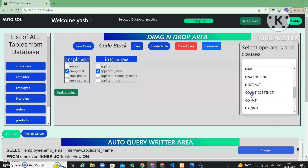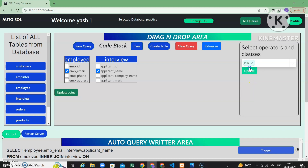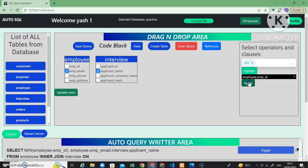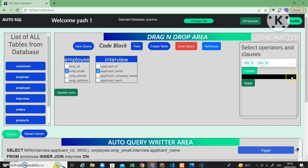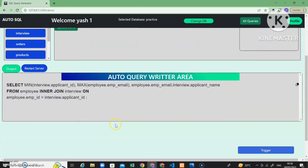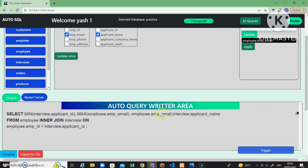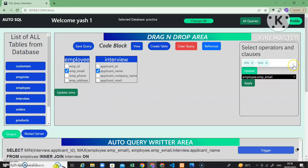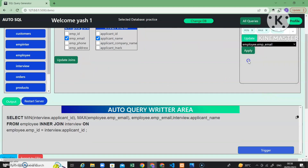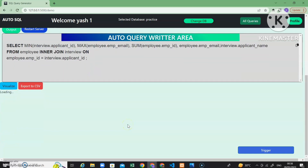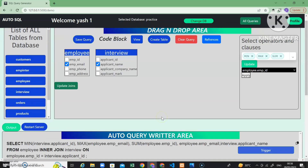Now let's take some aggregate functions. You can also search here. I want MIN of employee ID and MAX of employee email. Click on output — you can see the MIN of applicant ID is 1 and MAX of employee email is shown. There are many functionalities — all clauses are working. If I want SUM of employee ID and click output, you can see the sum is 55 for all employee IDs.